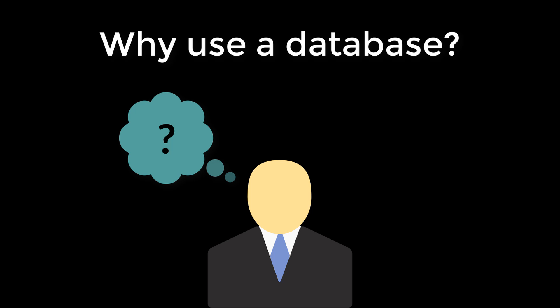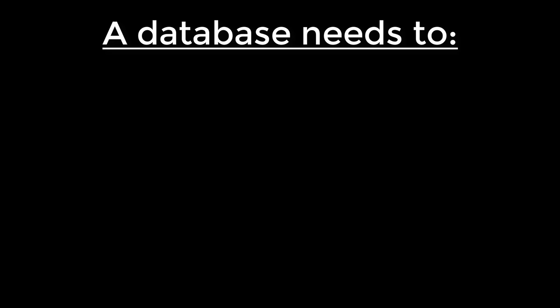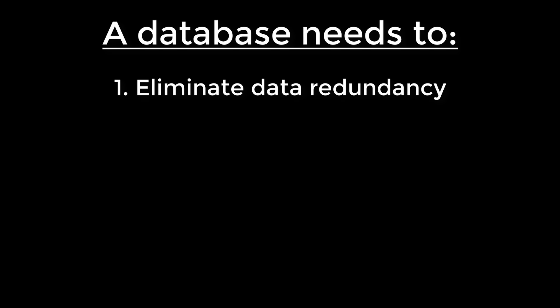You may be asking why we should use a database, or what the point of using a database is. There are a few qualities that a database has to have in order to be more useful than just a file processing system. Databases need to eliminate data redundancy. This is accomplished by using one table for one entity.